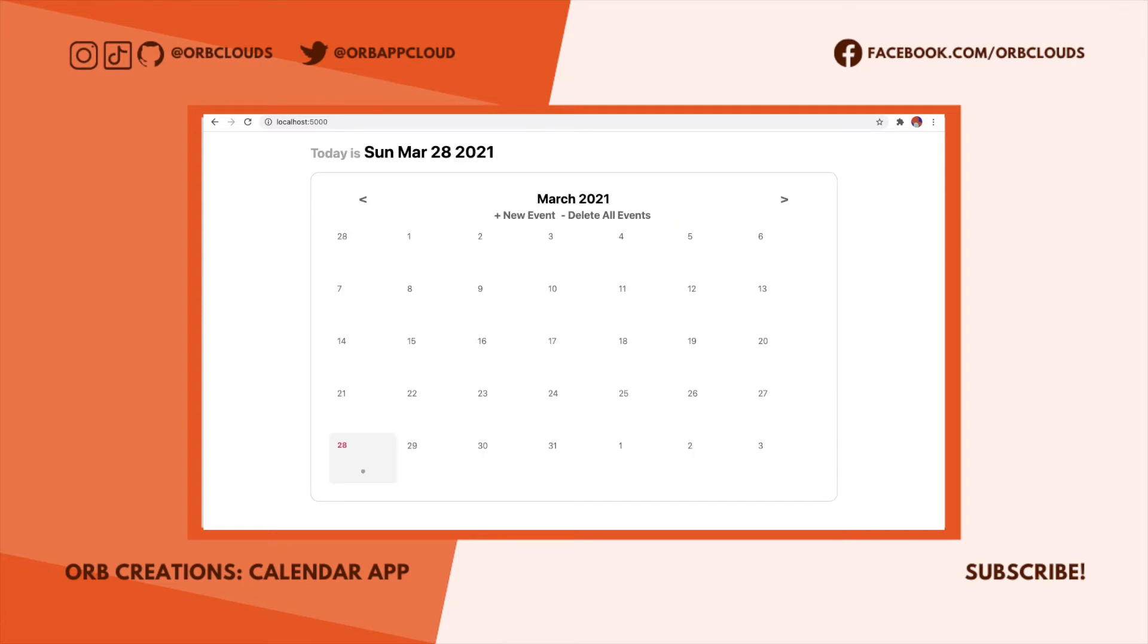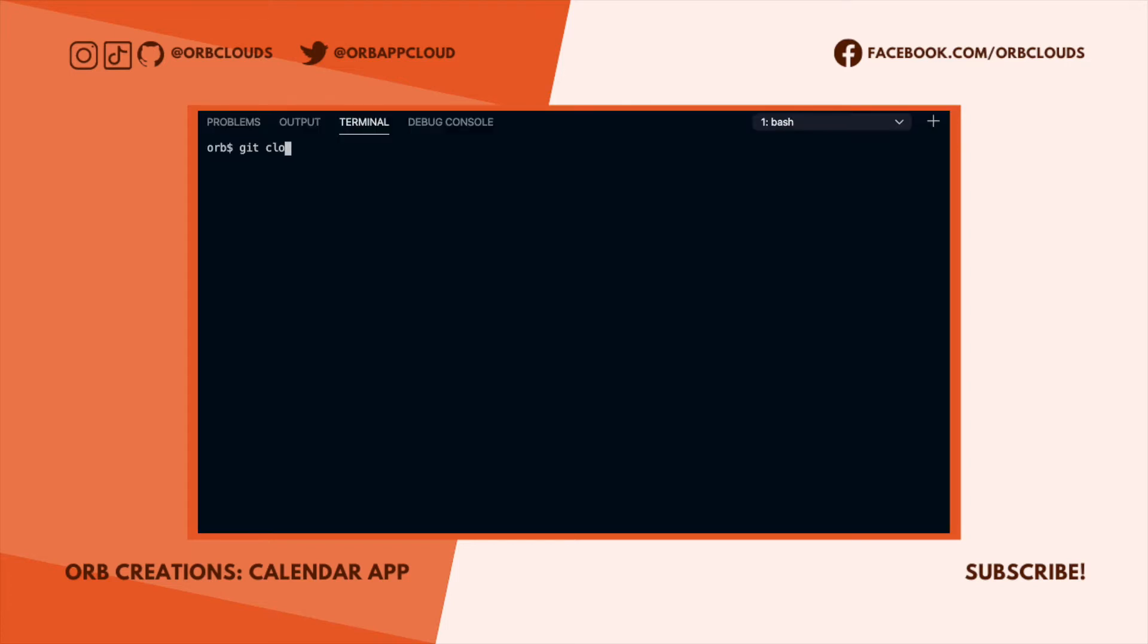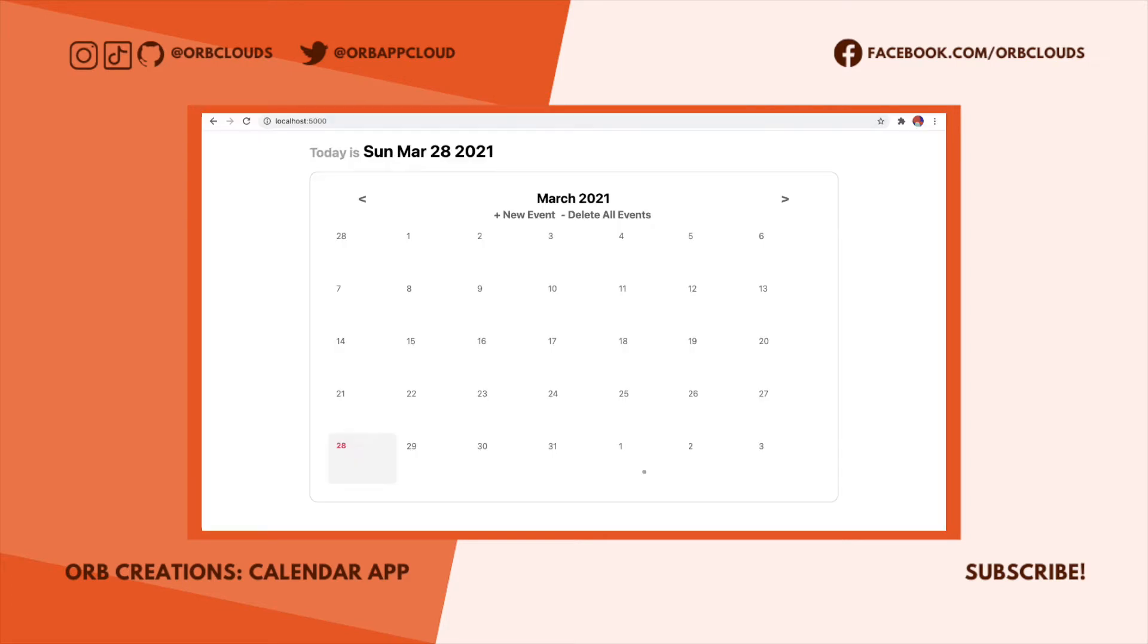To get started with this calendar app, we're going to clone the template Svelte repository from the ORB Clouds GitHub account. Link is in the description. We use this repo to get started quickly on all of our Svelte apps.